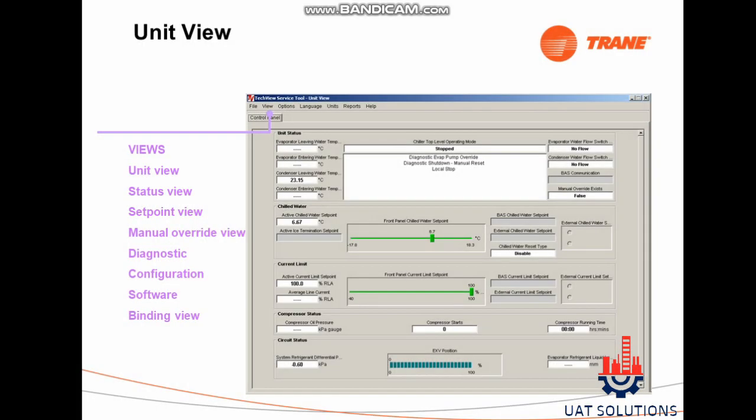After connecting, the following data can be accessed and viewed. Under the View tab, the following features can be reviewed: Unit View, Status View, Set Point View, Manual Override View, Diagnostics, Configuration, Software, and Binding View.